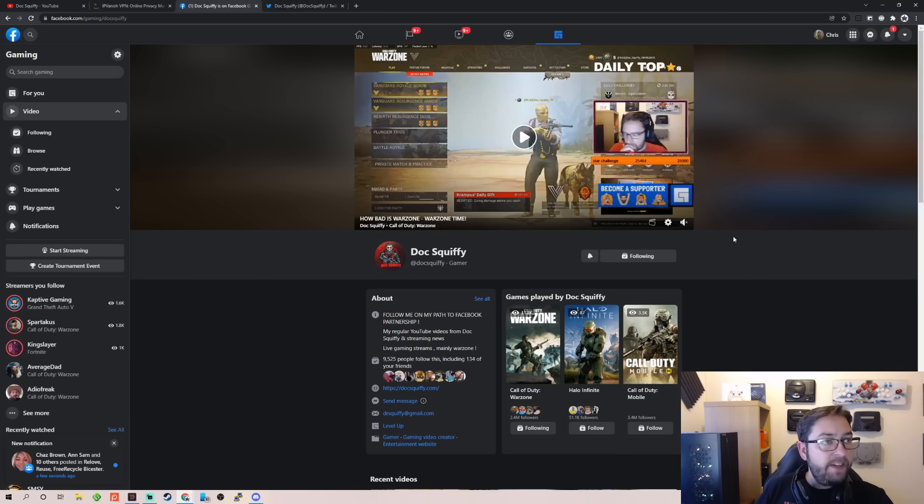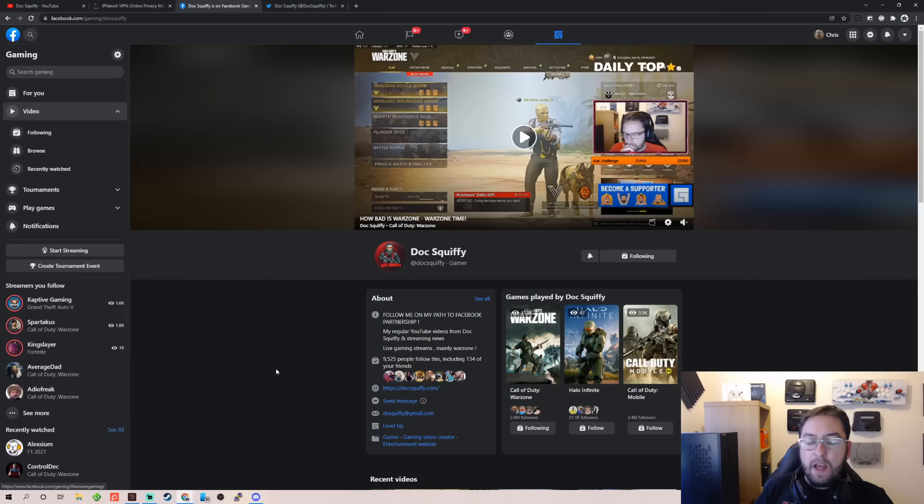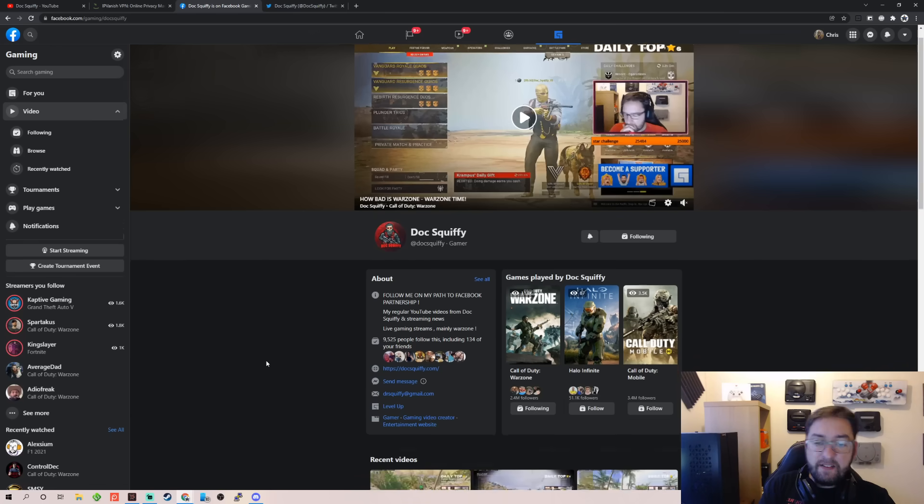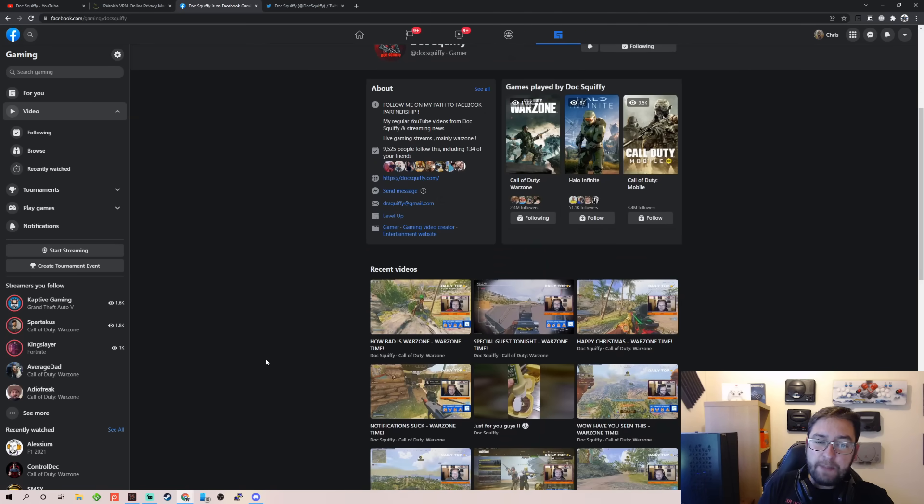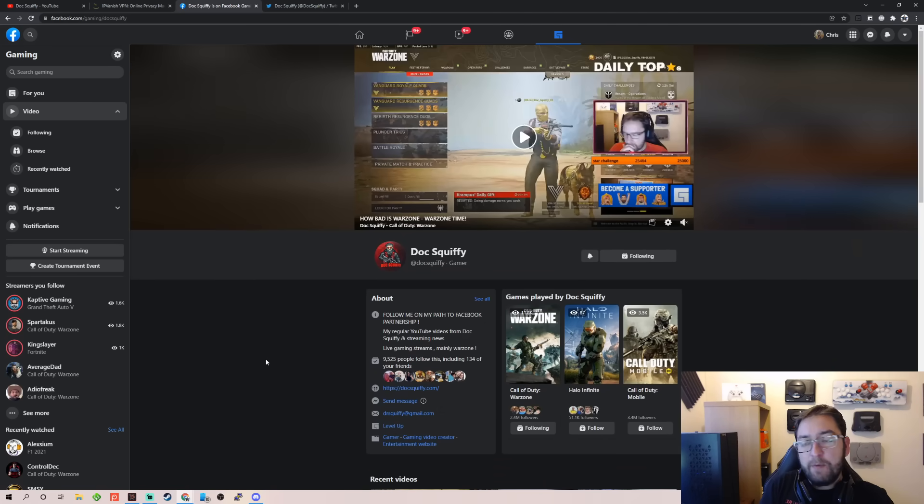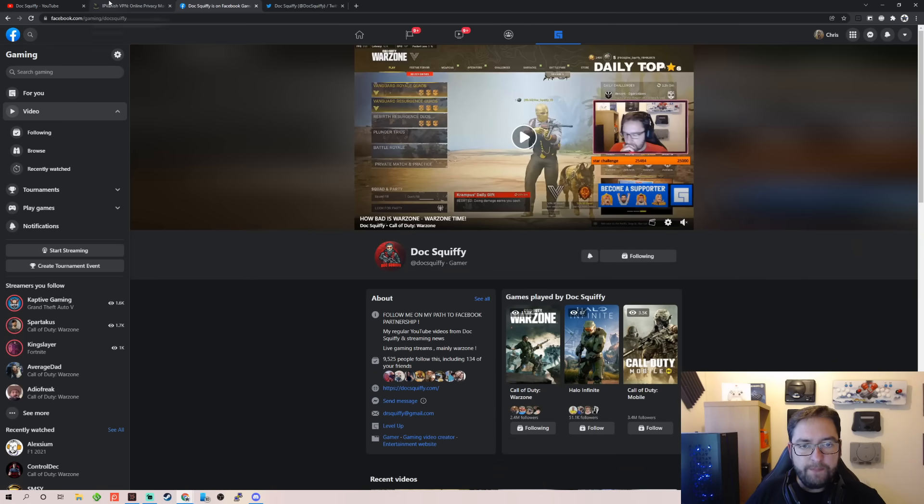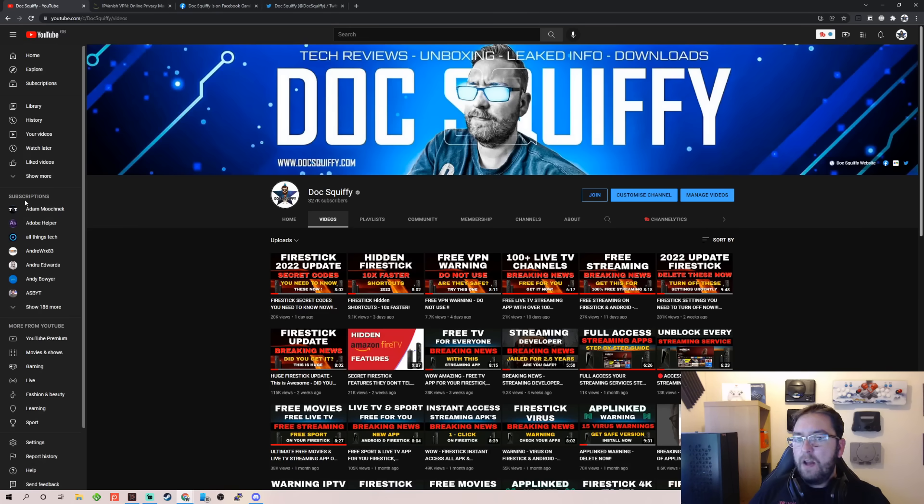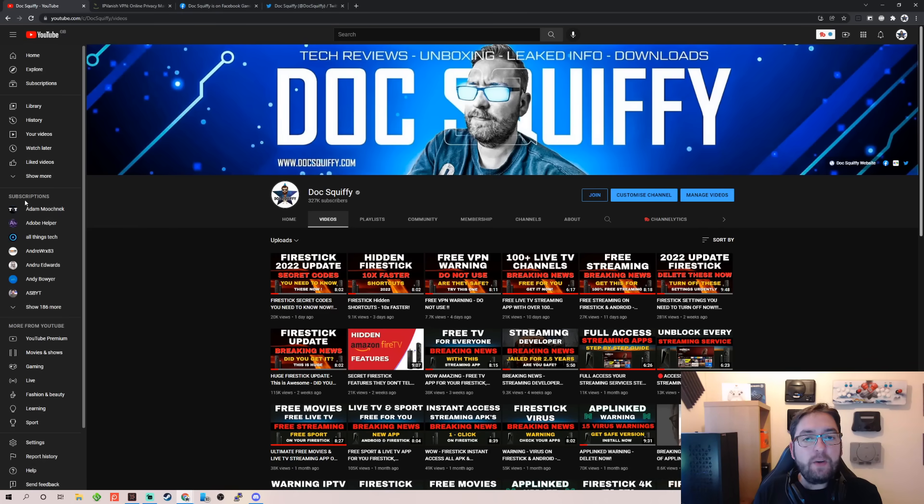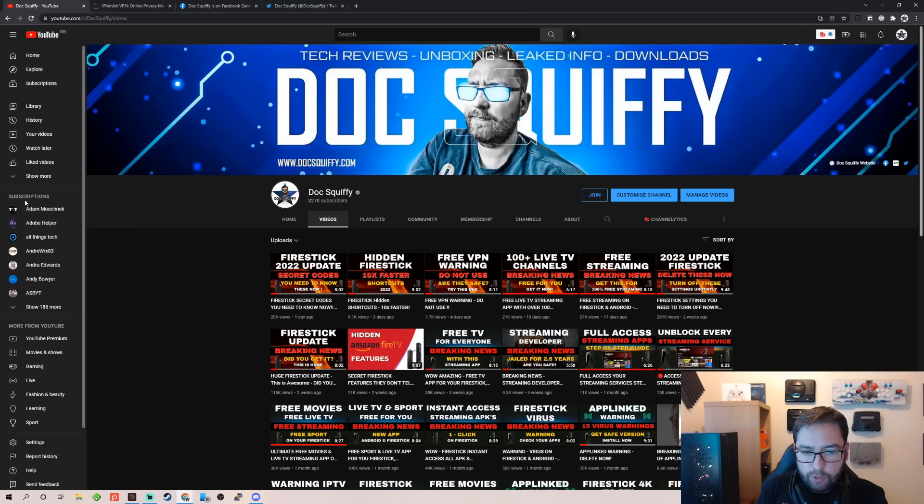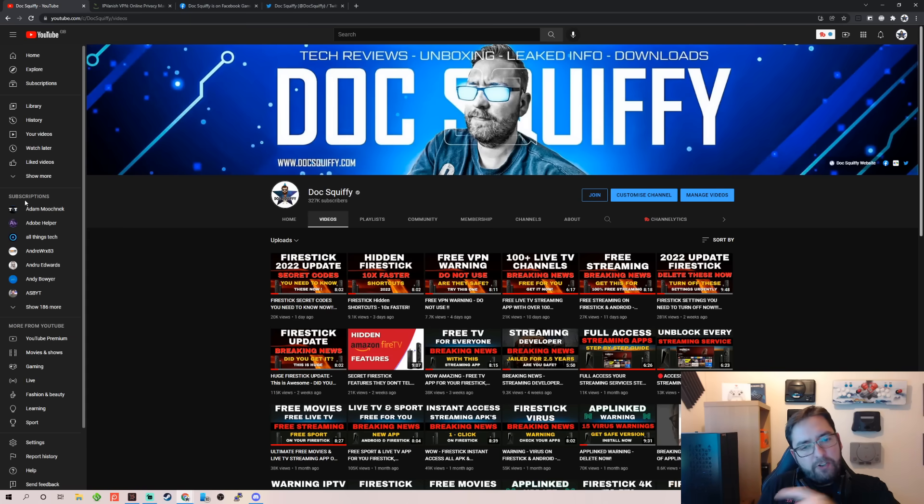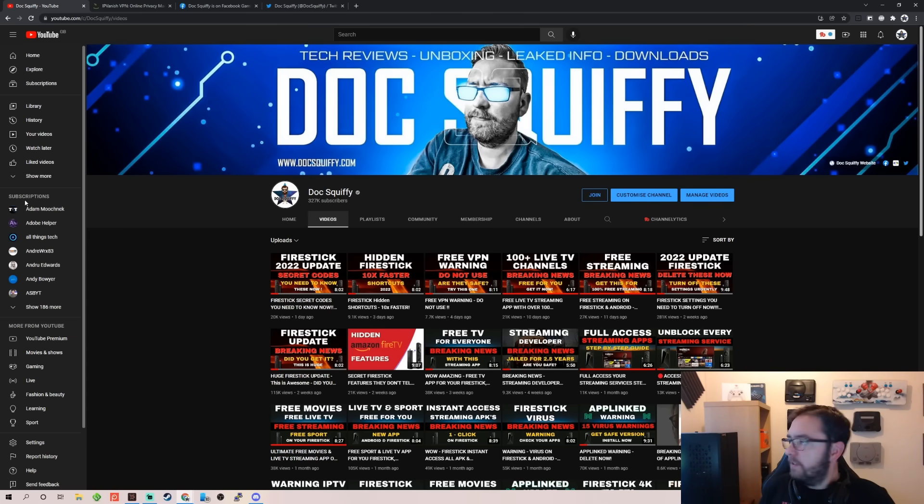Plus we've got a Facebook page where you can come and hang out with me, and we've got a Facebook group as well where we can talk streaming. Brilliant, perfect. Nice and easy. We kept that quick, short and simple. So I've been Docsquiffy on the Docsquiffy YouTube channel. Thank you very much. See you on the next video. I hope you enjoyed it, and I'll see you soon.